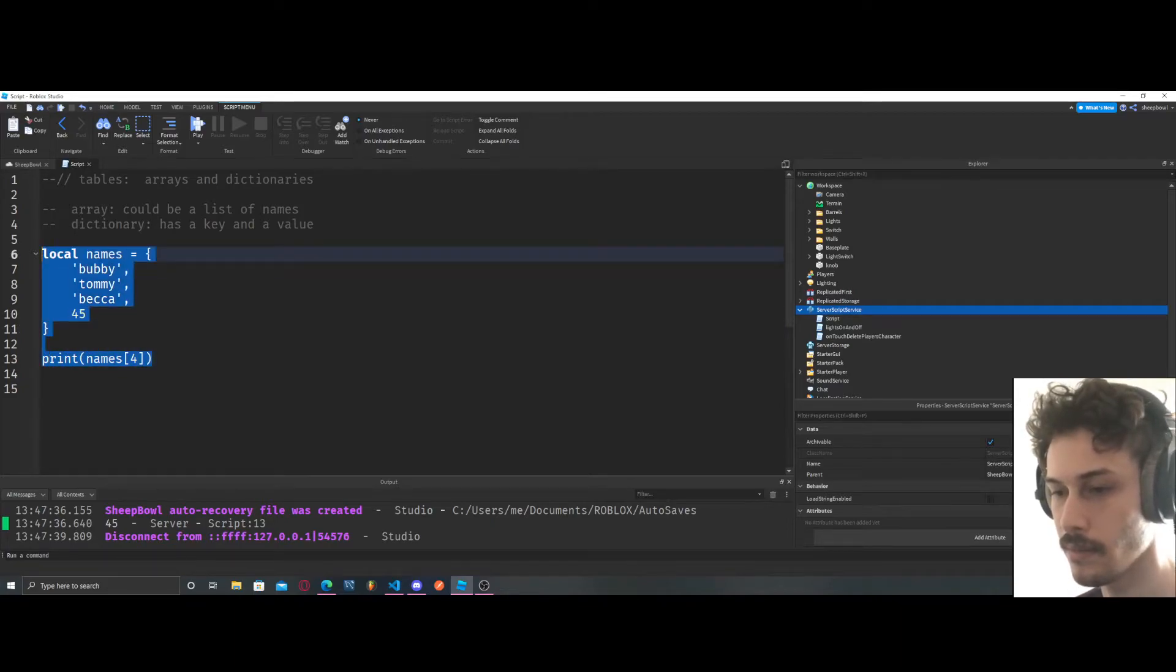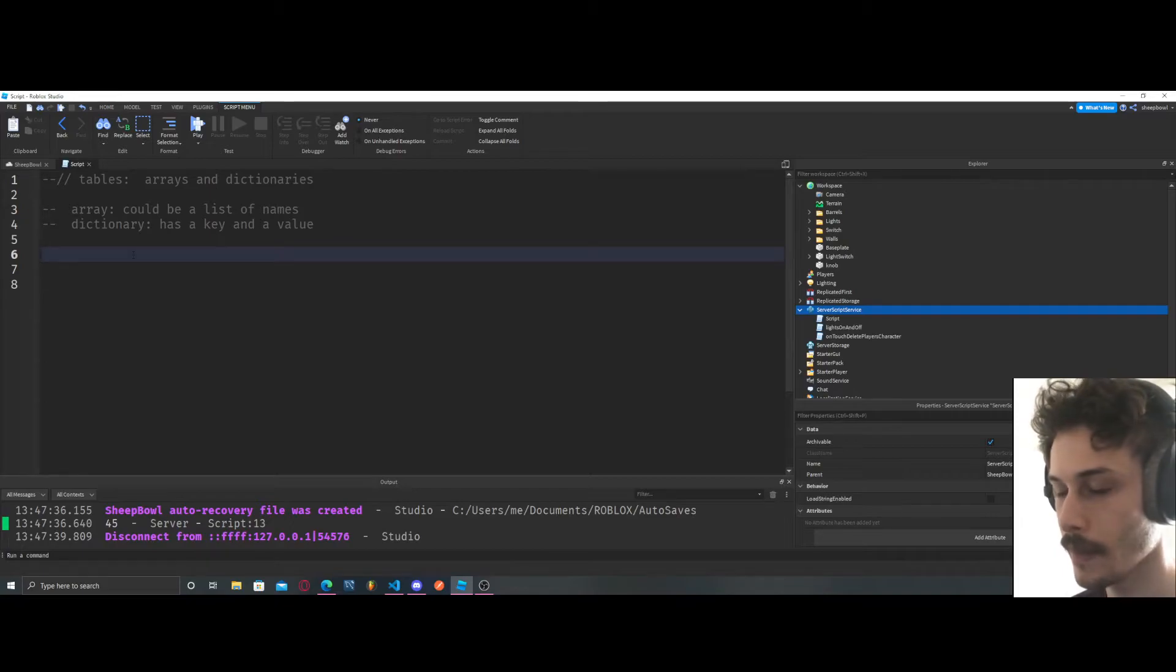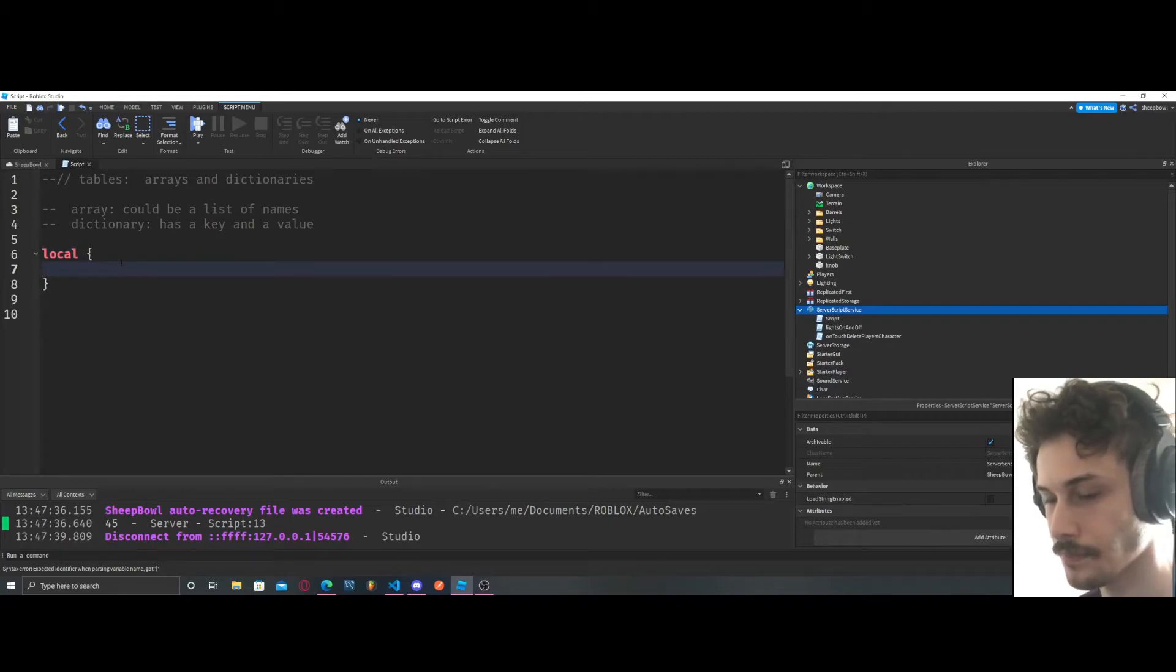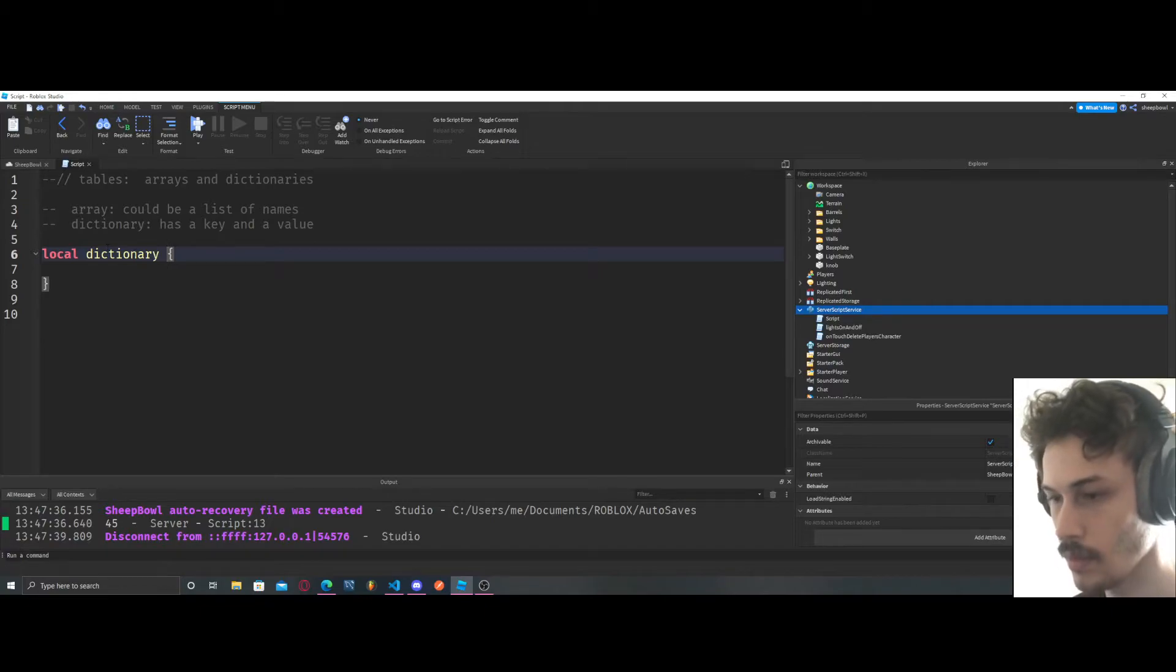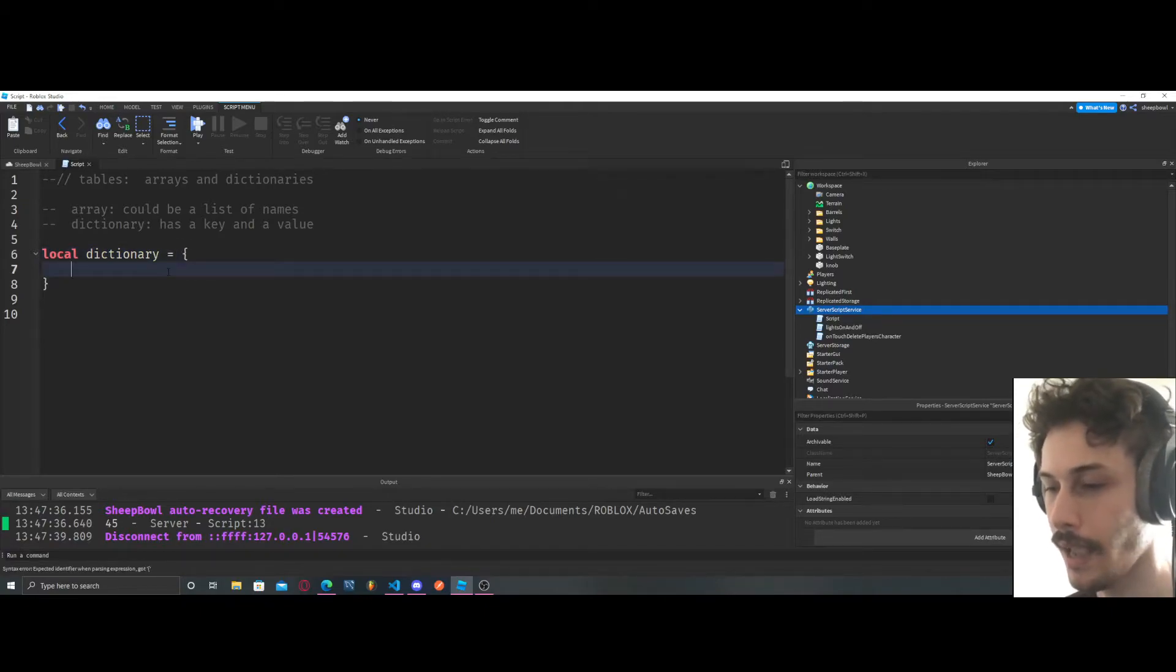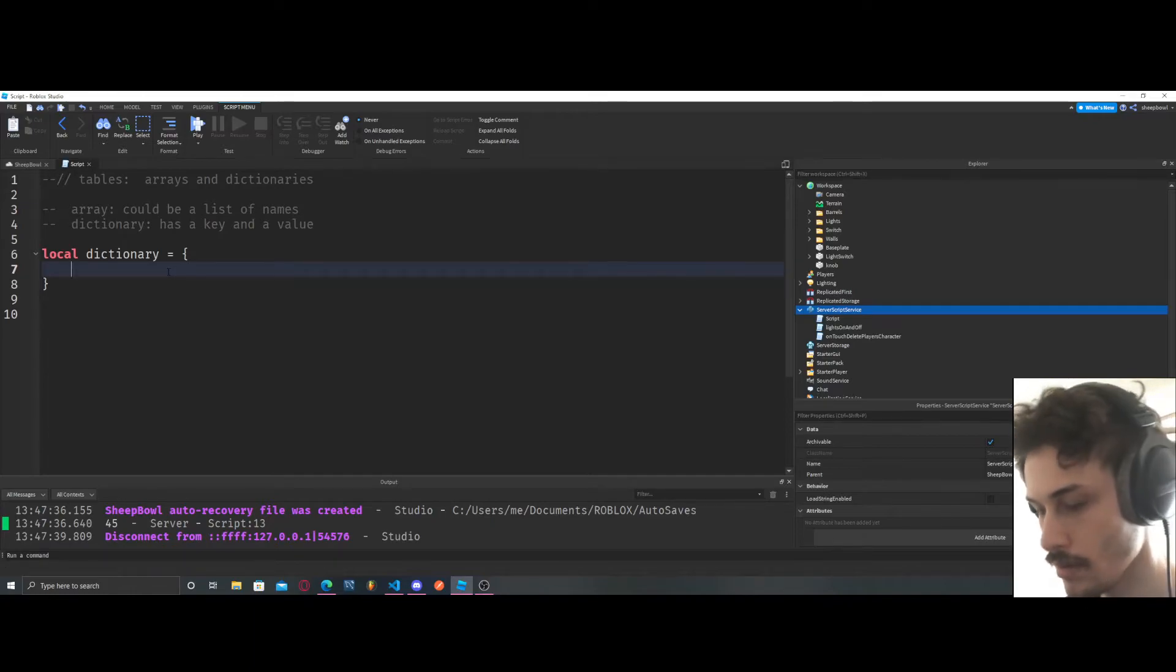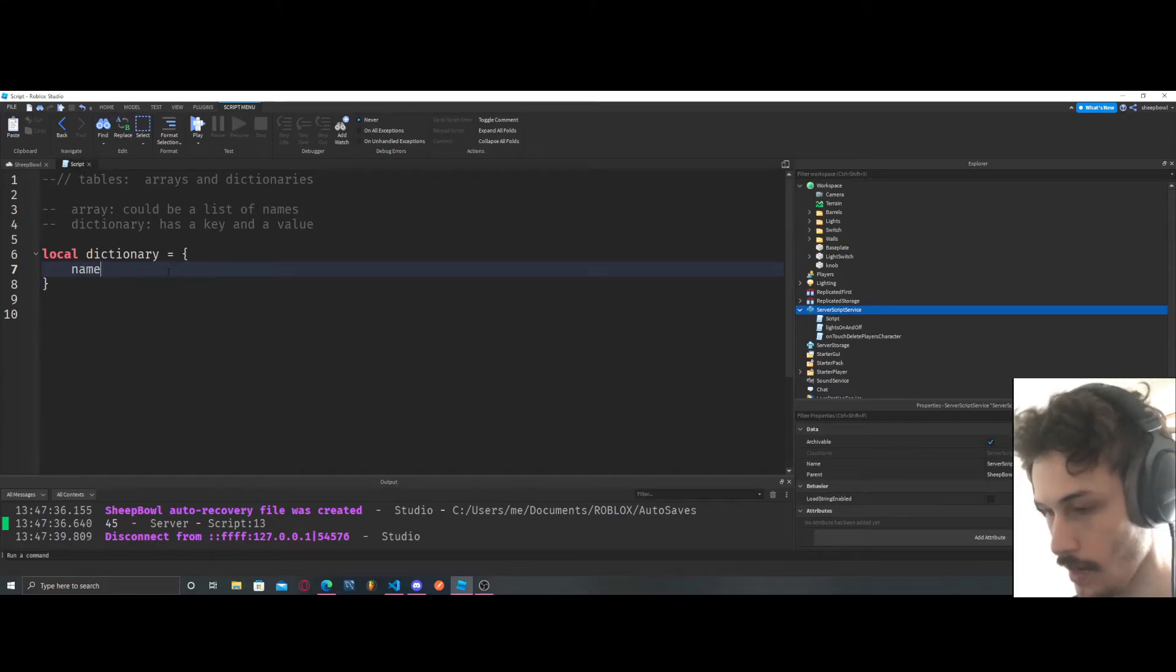So now let's create a dictionary. A dictionary has a key and it has a value. So let's make a key real quick. Let's say name equals buster.